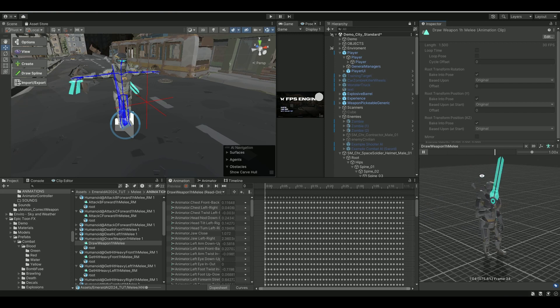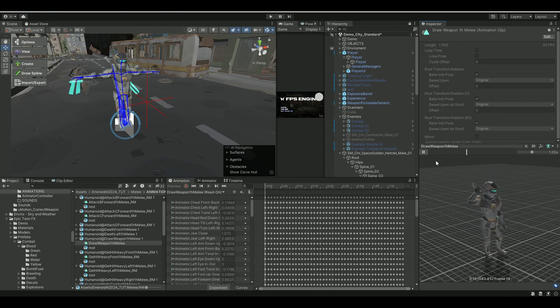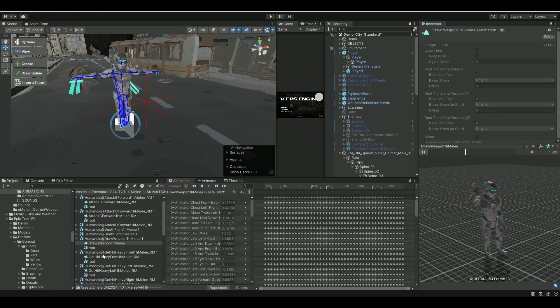So for this one, make sure that you have an animation here. I have this one called Draw Weapon, and I have it here.